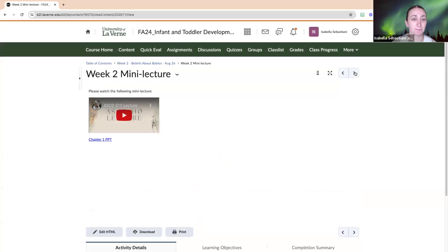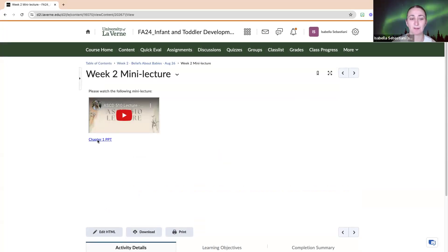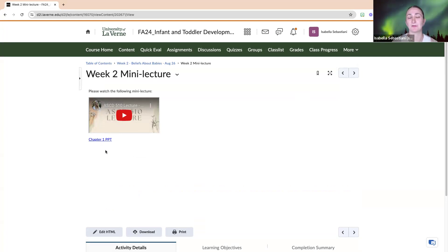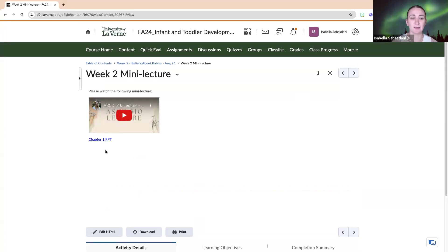So yeah, okay, so then after our research we have our mini lecture. I'll see if I can embed that better as well. We also have the chapter one PowerPoint associated with that.